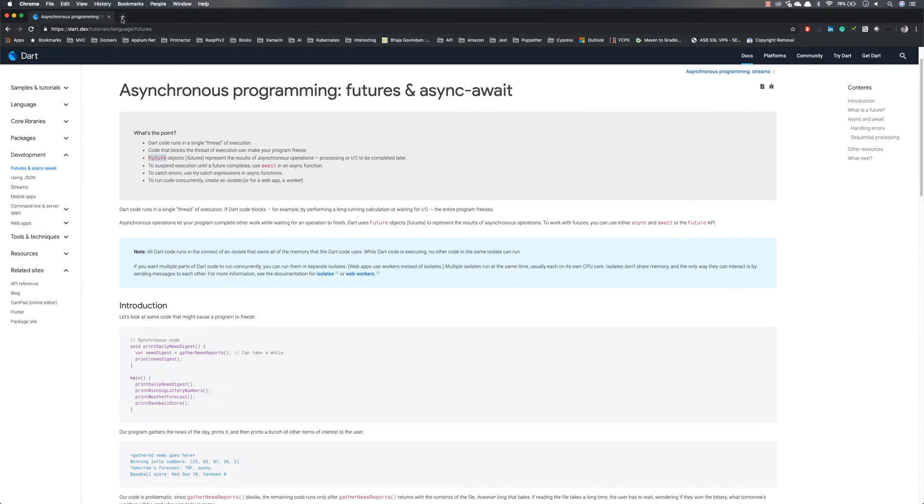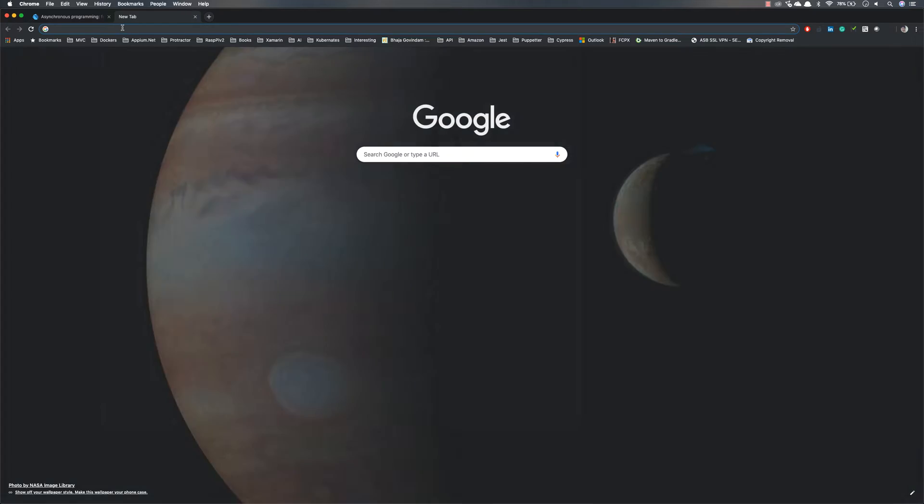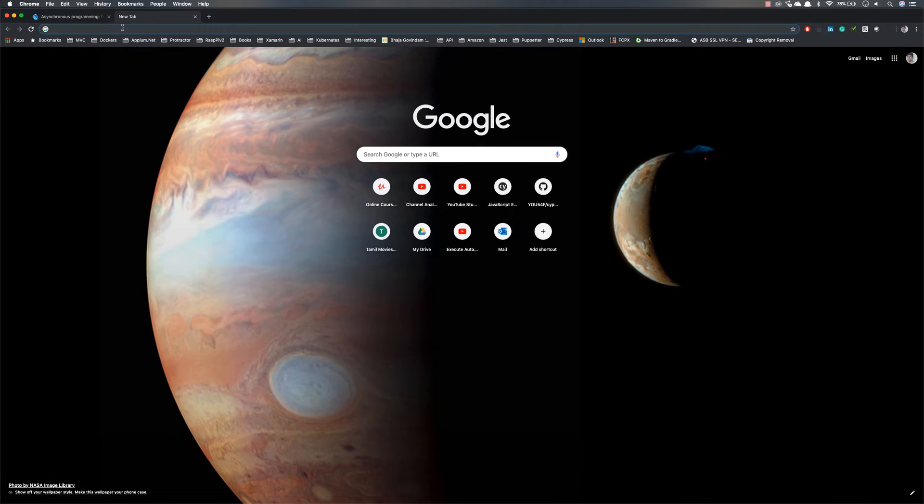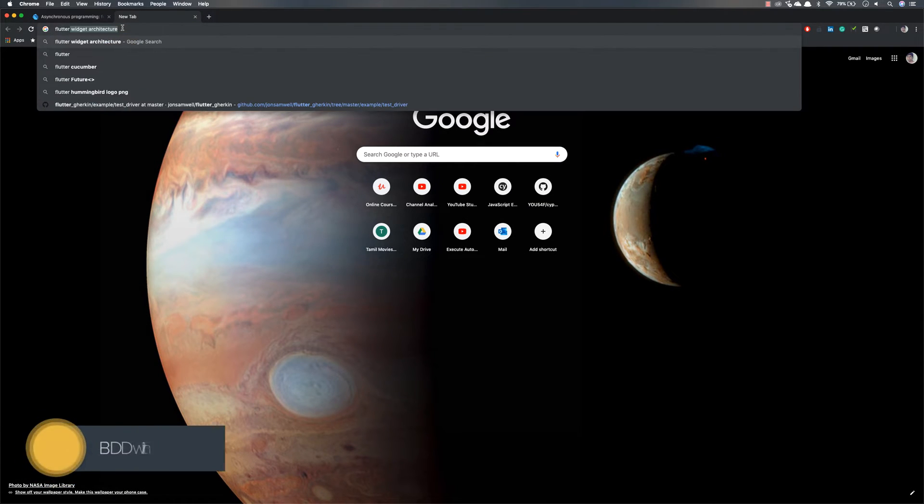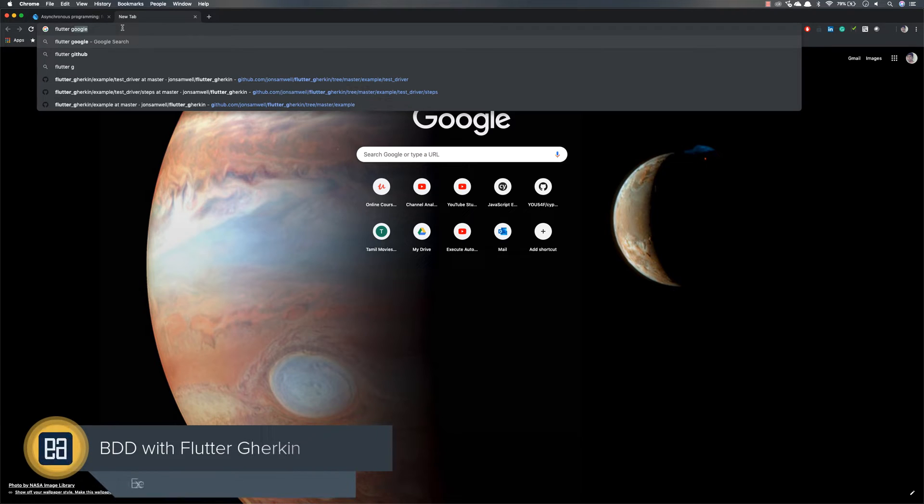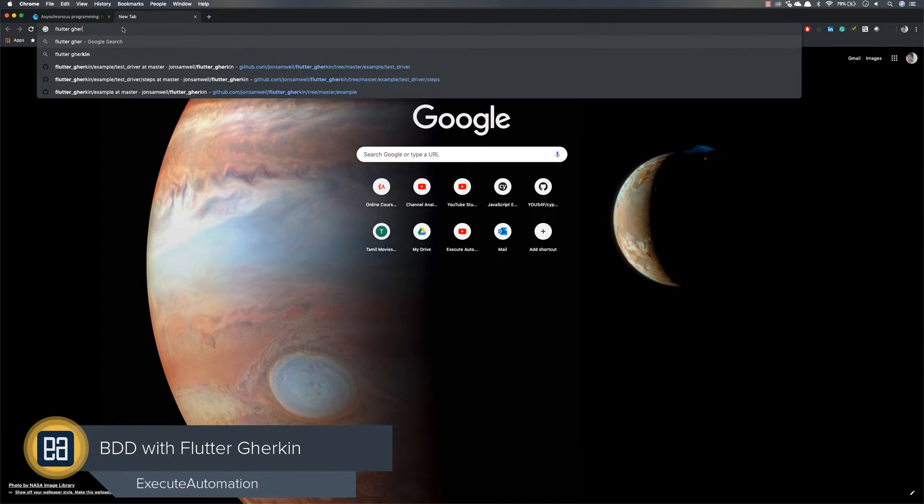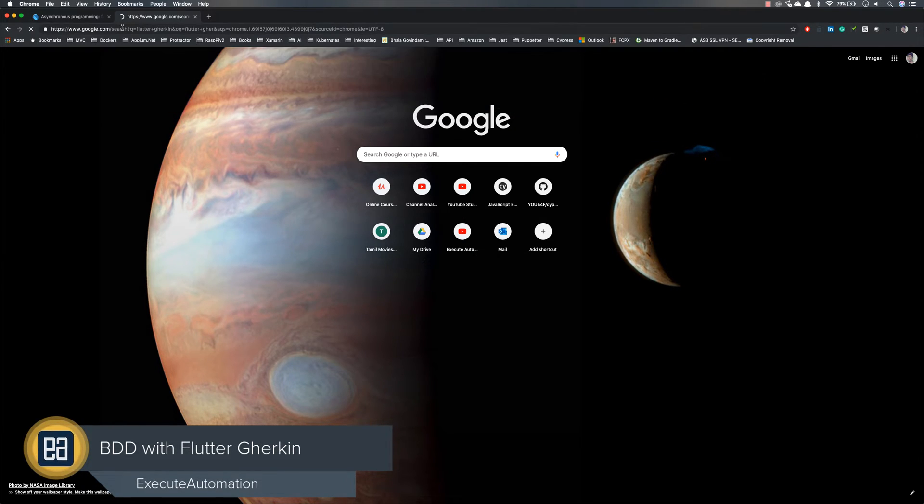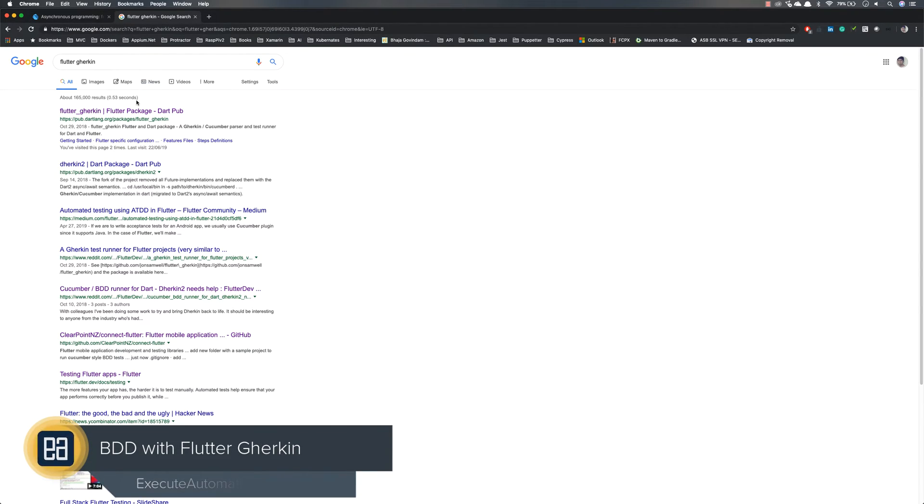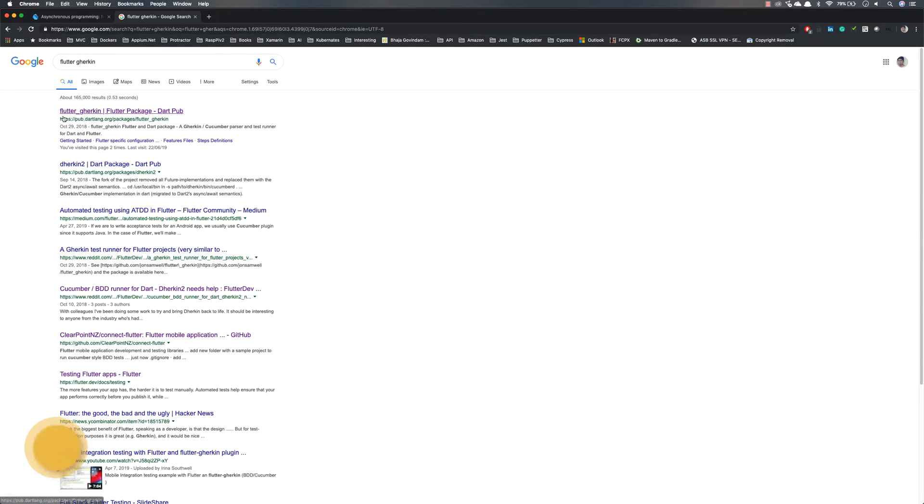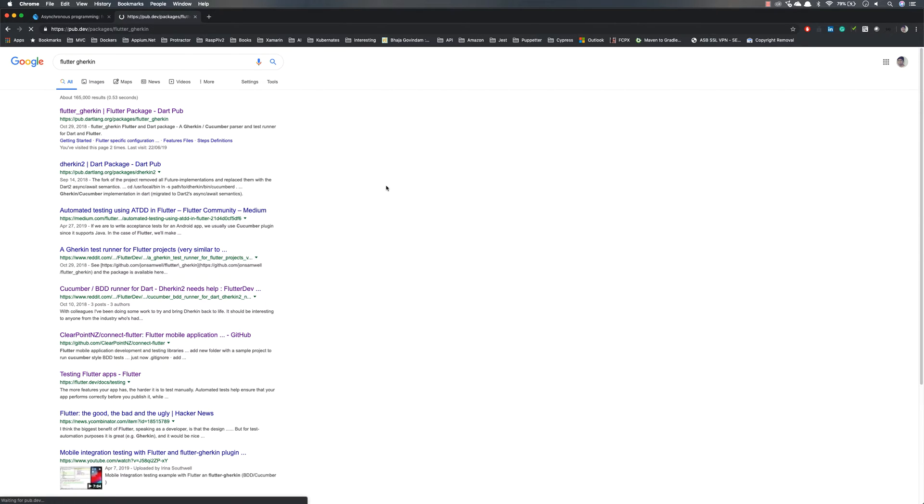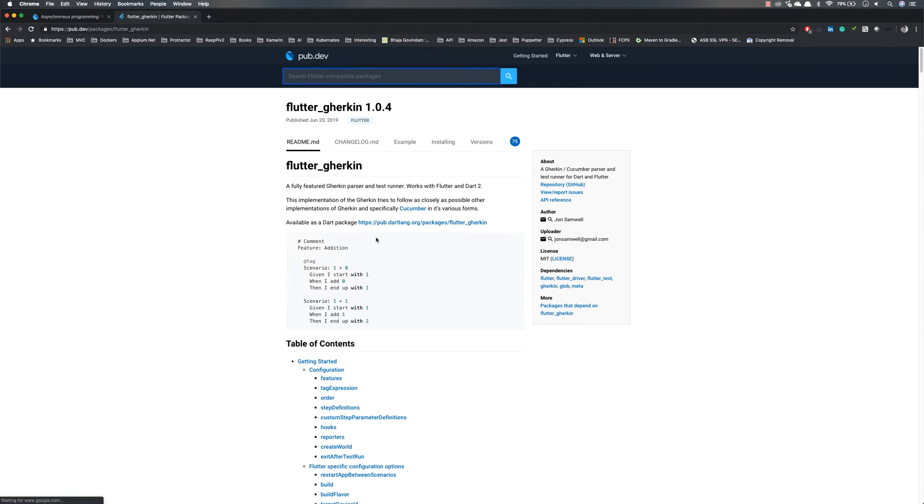I'm going to search for Flutter Gherkin. You can see we end up here for Flutter Gherkin. There is a pub.dev package, and if I go there you can see it comes in here.